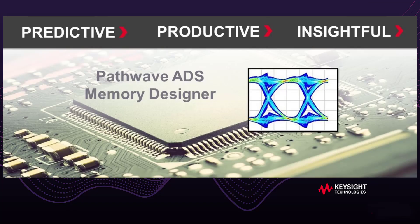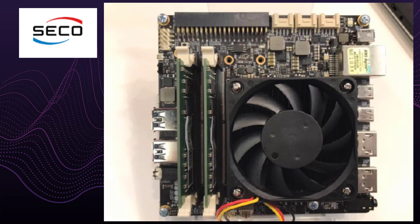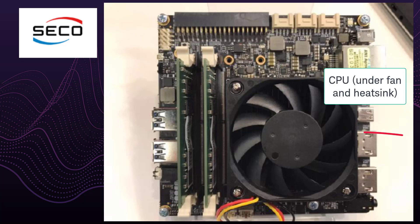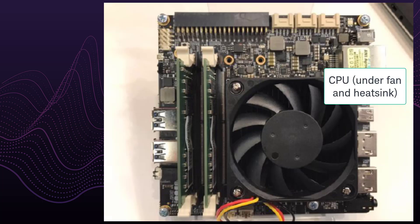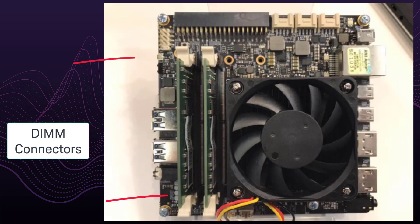First, let's set some context for the design we are going to examine. Here is an embedded PC system board by Seco that demonstrates a typical DDR example of a motherboard. This board is made up of a CPU, printed circuit board, two DIMM connectors, and memory.